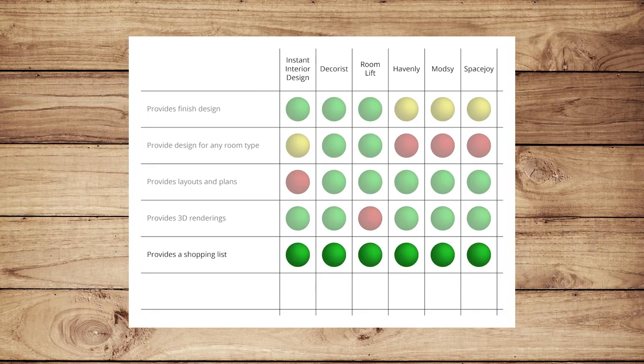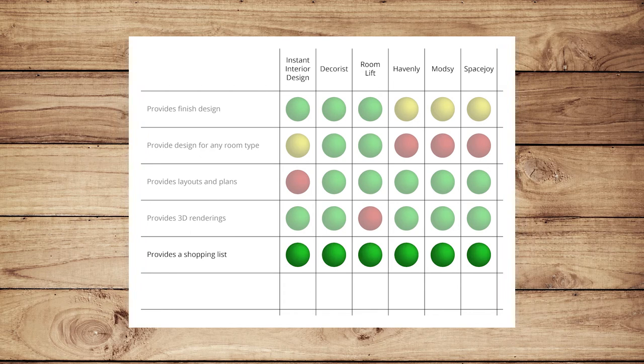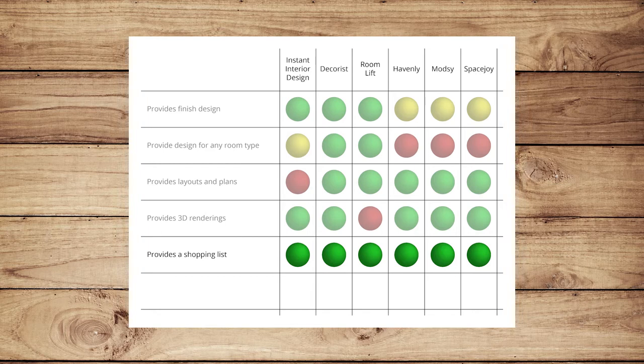The only line item everyone provides, regardless of project size, is a shopping list for each customer. Everyone received a green dot on this line.